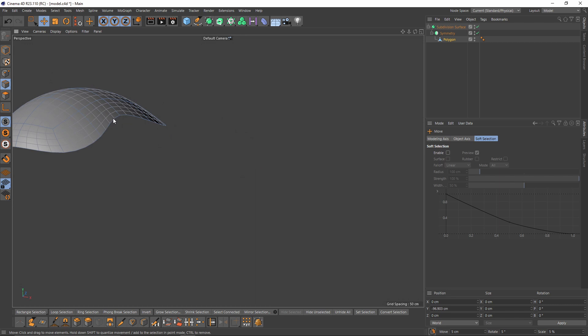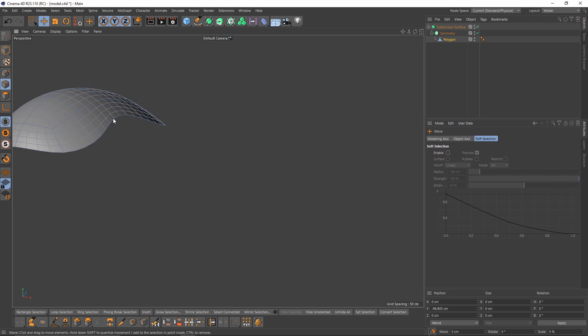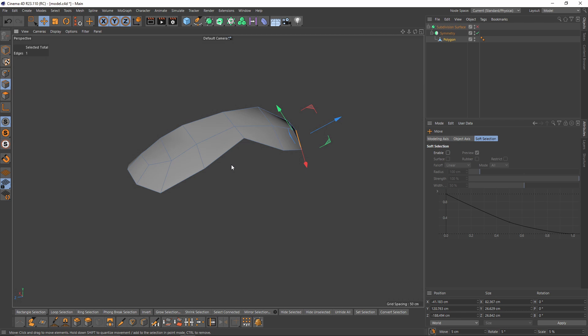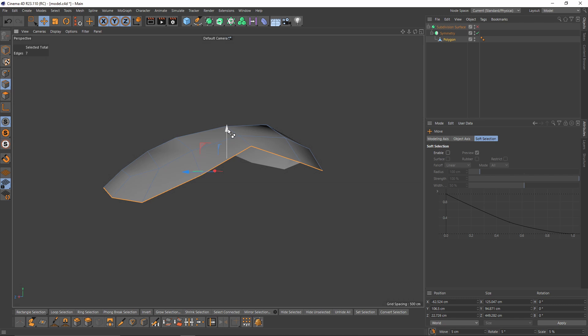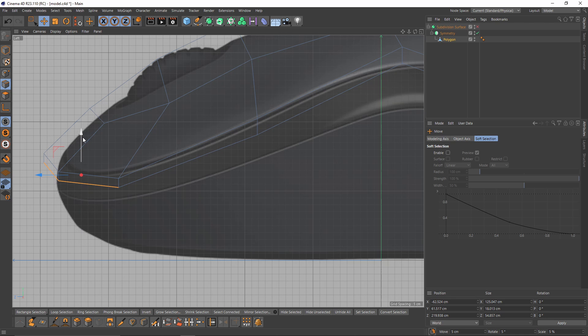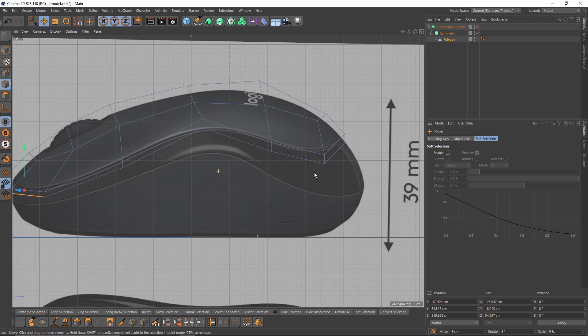Let's select these edges — select the first one, then press Ctrl+Shift and select the last one. Press Ctrl and extrude. Let's move these up because there is not much space, and I'm going to make another extrusion too. I need to move them as well.